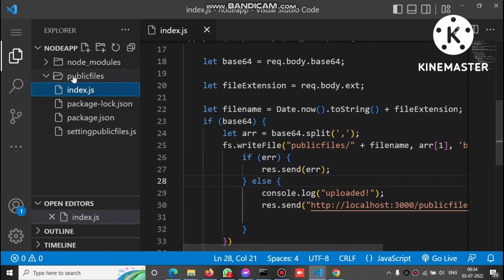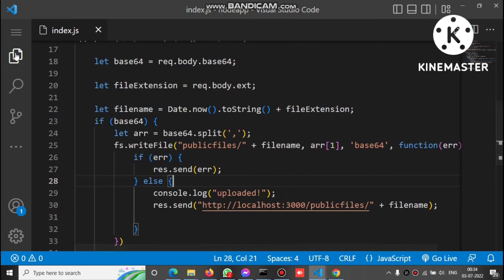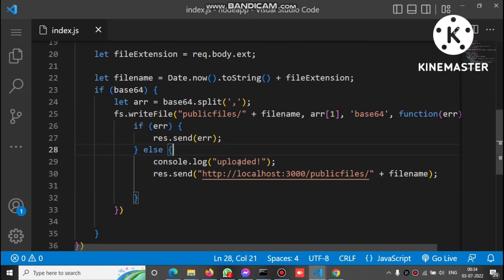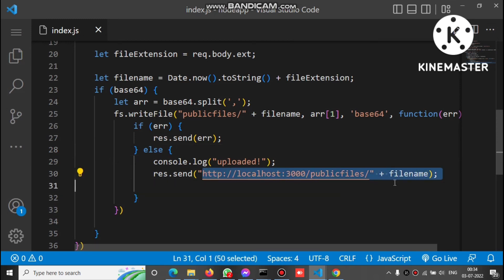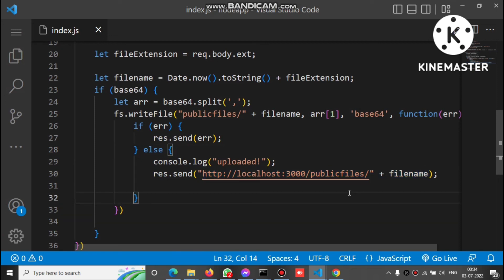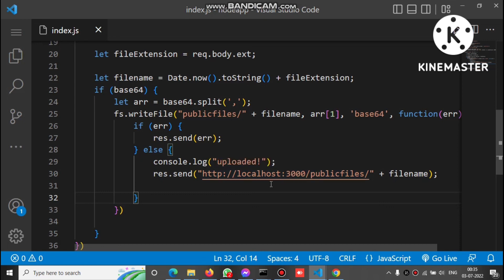This API converts the base64 and saves it in Excel format into the public/files folder. After saving, it returns the public URL of that file. Since this is a local setup, we write localhost and the server is running on port 3000.